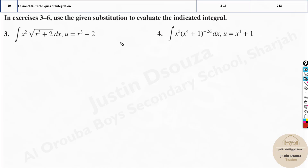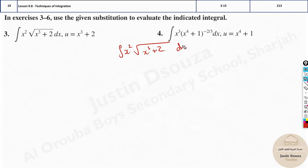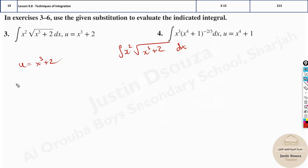The given question is x times the square root of x cubed plus 2, and dx is very important because you're integrating with respect to x. Now, what is u? If you consider u to be x cubed plus 2 — this is given to us, but generally whatever is inside the square root we take as u — and now we derive this.